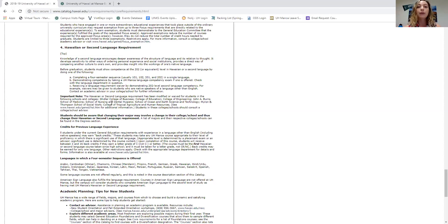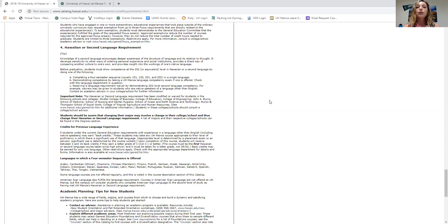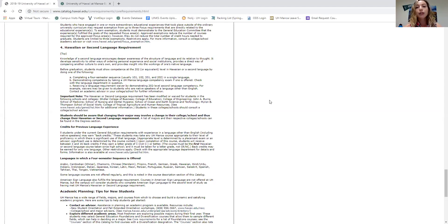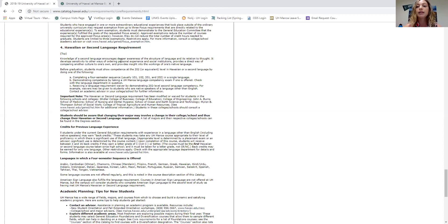If you're interested in a language placement exam, search for the department's website. When I go over the program sheets shortly, you'll be able to click links to find those department websites. After you fulfill your HSL, that completes your general education requirements — mostly your first two years, with some upper-division requirements fulfilled in junior and senior years. Then you move into your major requirements. If you have any questions about general education requirements, feel free to type them in the chat.